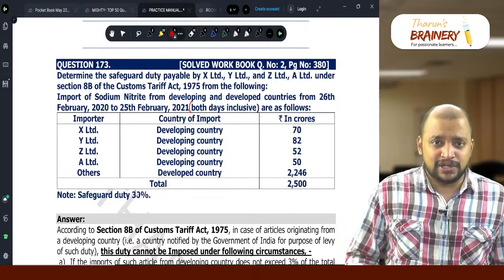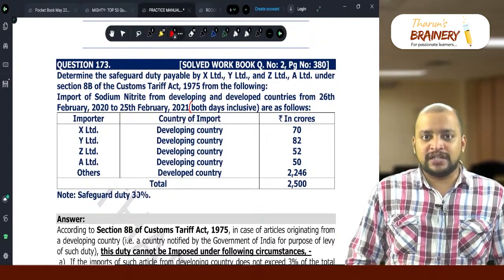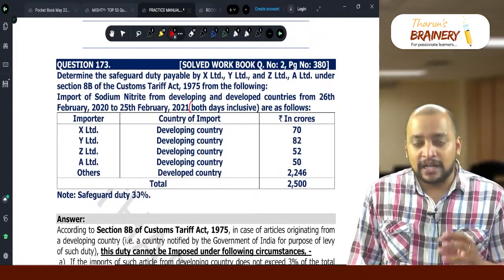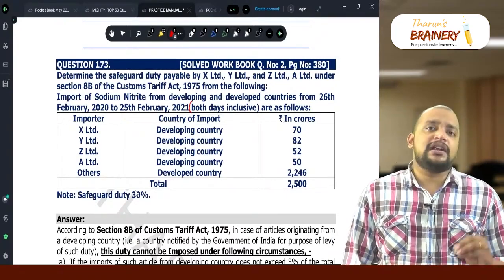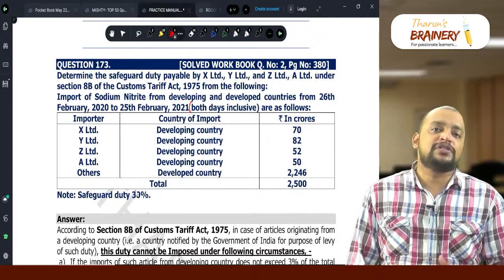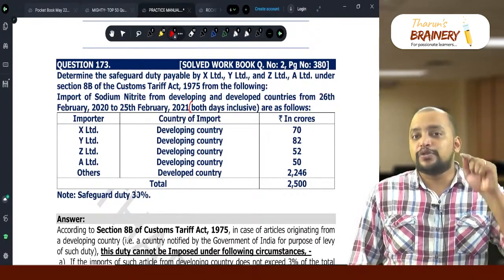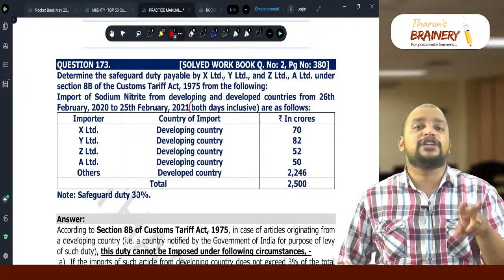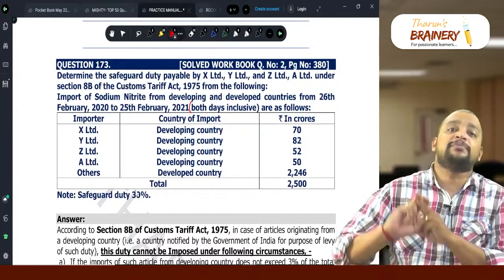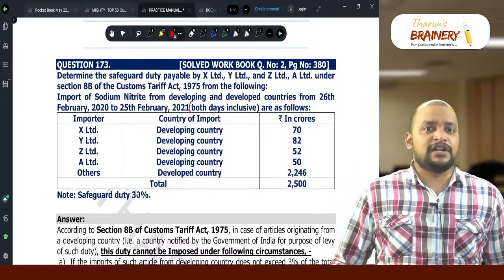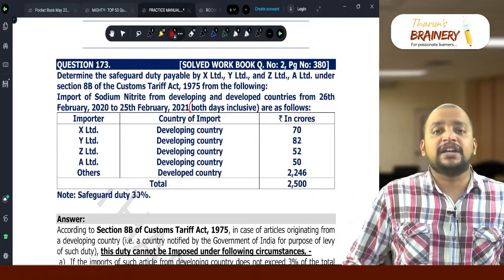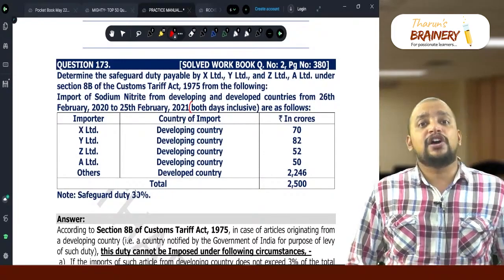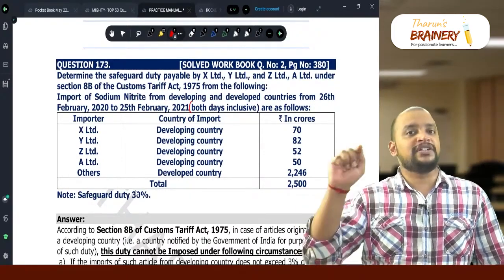There are certain relaxations from applicability of safeguard duty. Number one: if you are importing from a developing country and imports from that developing country do not exceed 3% of the total imports of that article, then imports from that developing country do not attract safeguard duty — even though the product itself attracts safeguard duty — when there is only one developing country from which we are importing and imports do not exceed 3% of total imports.